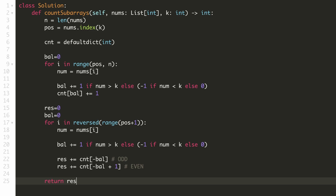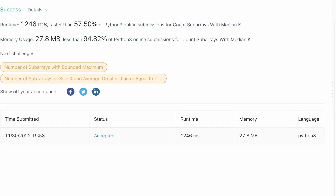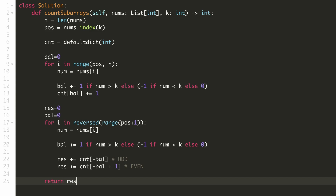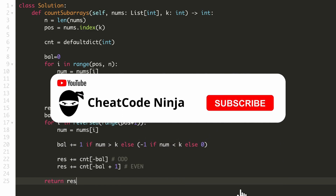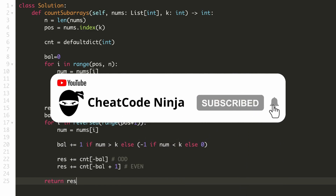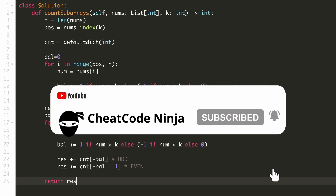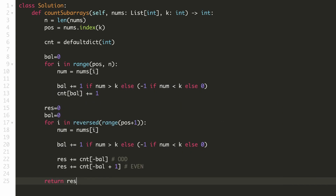Let's submit our solution. As you can see, our solution is accepted. If you have any doubts or concerns regarding this solution, please mention them in the comments. If you found this video helpful, please support this channel by liking this video and subscribing to the channel. Thank you.